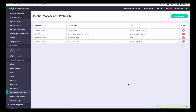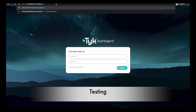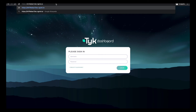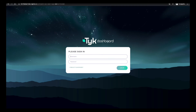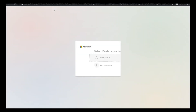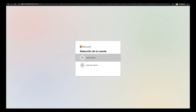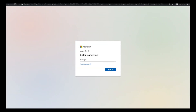Now we create the profile and we are ready to test it. We go to the HTTPS link with the ID of our profile, and we will be redirected to Microsoft Azure for authentication. I will enter my credentials to complete the SSO login.